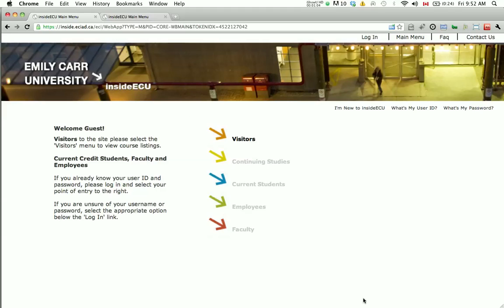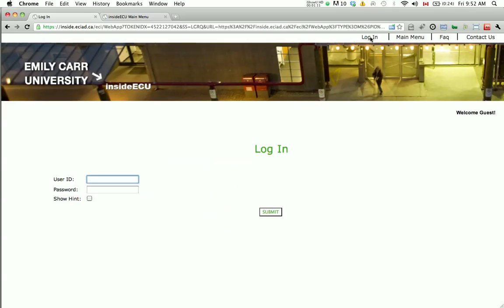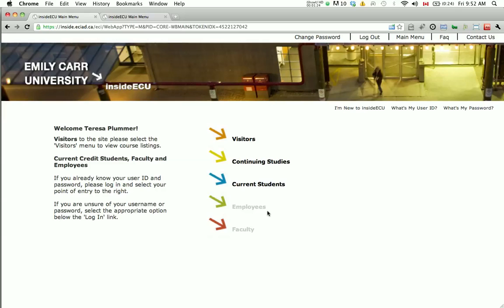Click on Login at the top right-hand corner of the page. Enter your user ID and password, then click Submit.